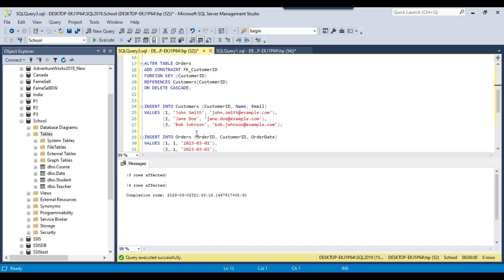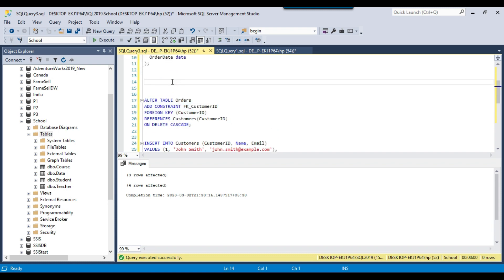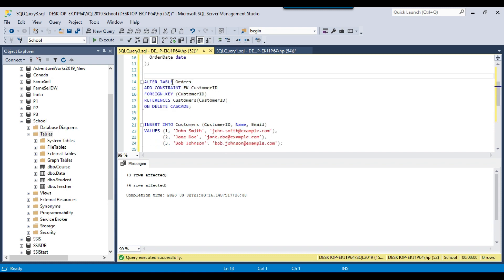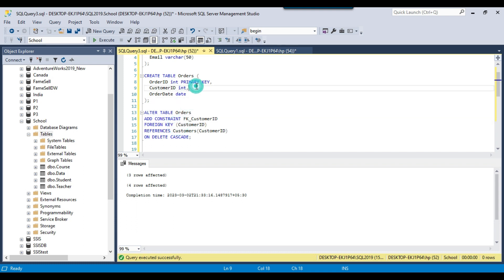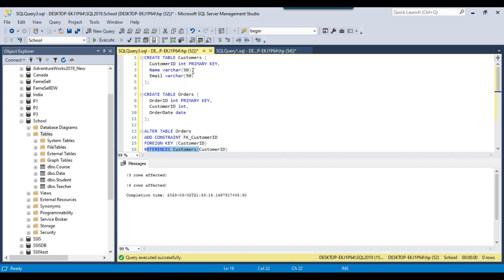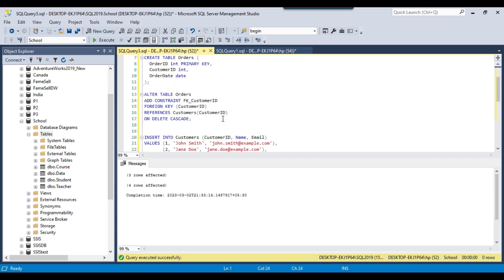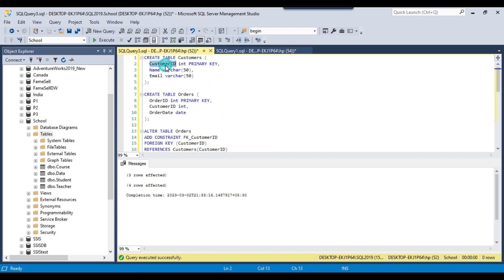We specify the foreign key column and the reference table and column in the statement. We can also specify the cascading operation, which can prevent orphan records in the database. This ALTER TABLE statement creates a foreign key on the orders table on the customer ID column, and it references the customer ID in the customers table.